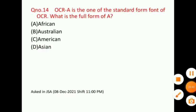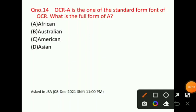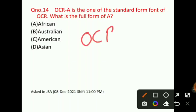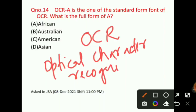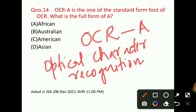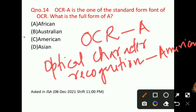Let's talk about question number 14: OCR-A is one of the standard font forms of OCR. What is the full form of A? The full form of OCR is optical character recognition. And A stands for American. So the correct answer for question number 14 will be option C, that is, American.